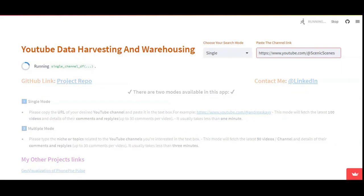The app consists of a caching mechanism, meaning that once a channel is run through the app it will take less time to process it again. So if you want to query a channel on a frequent basis — say, weekly — today you query it, and the following week when you query it again, the amount of time taken will be reduced.